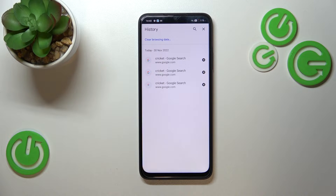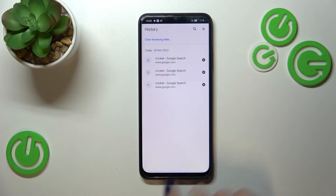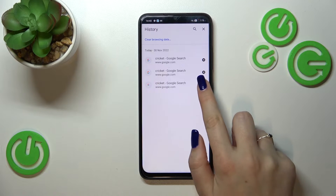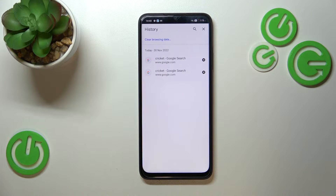Now we have to tap on History, and as you can see this is the list of all previously visited websites. Of course, if you want to, you can remove them one by one manually just by tapping on the X button right next to each entry. As you can see, it will immediately disappear.